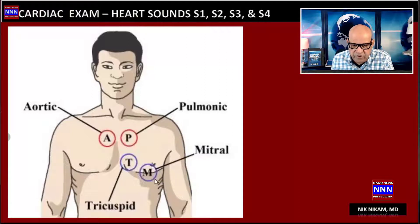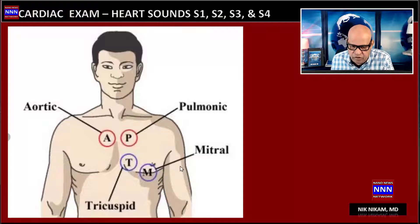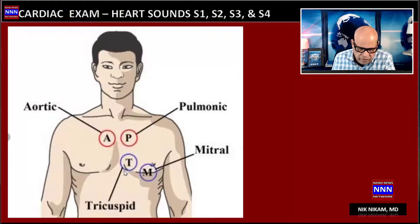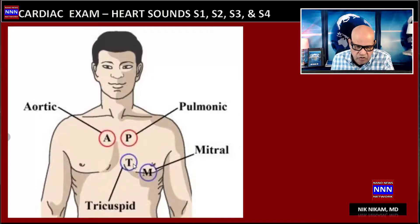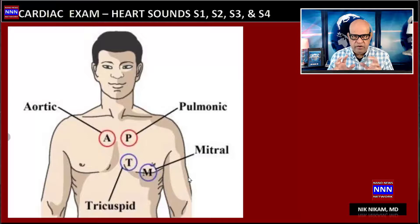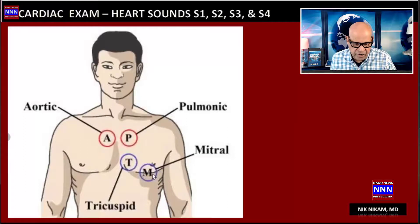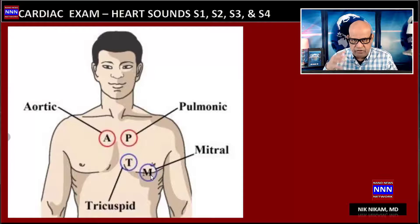Sometimes mitral sounds can radiate to the left axilla. The tricuspid valve sound is best heard, and murmurs originating from the tricuspid valve are best heard at the right lower sternal border. These are the areas you need to keep in mind when focusing on a particular heart sound.